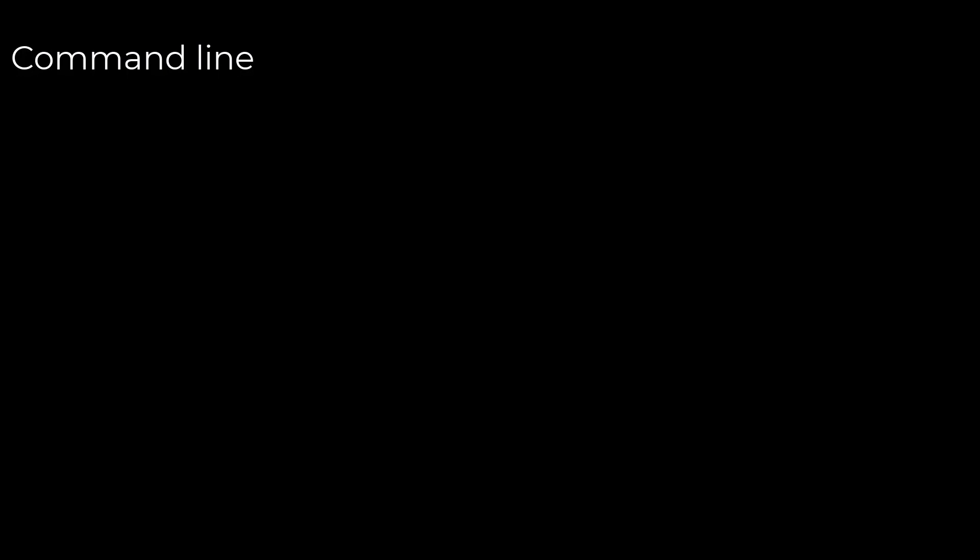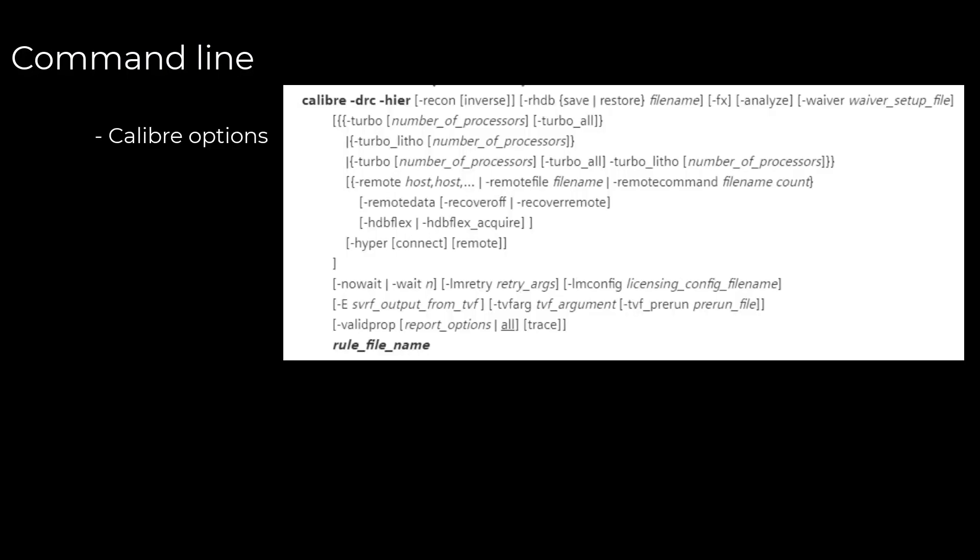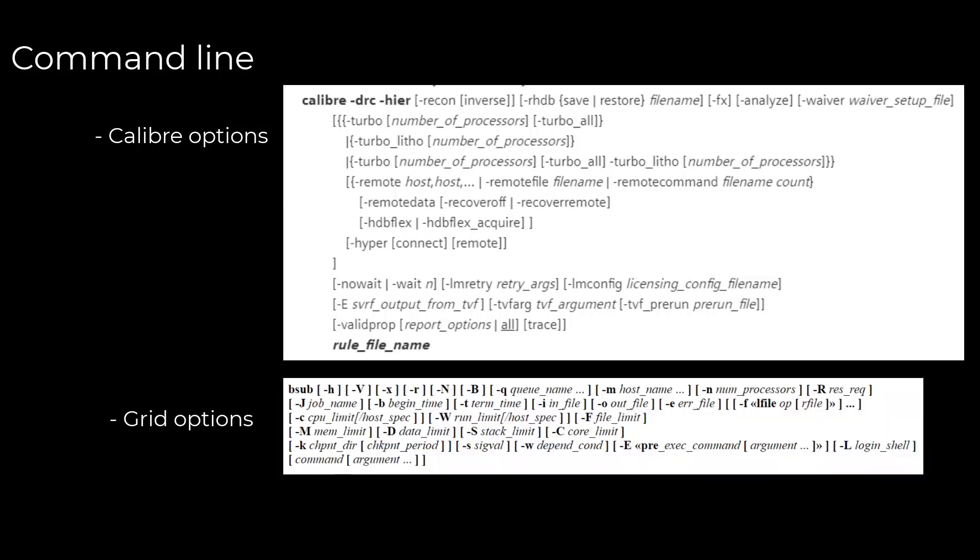Today's command lines to run Calibre jobs are highly configurable, ranging from not only a multitude of Calibre options, but also grid submission options to run on the LSF, for example. It is entirely up to the CAD teams to decipher the right options for their command line jobs.